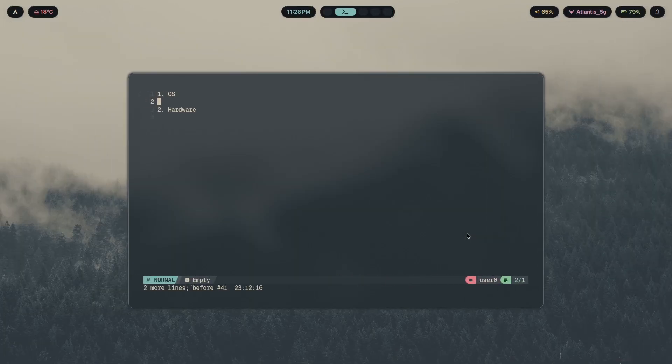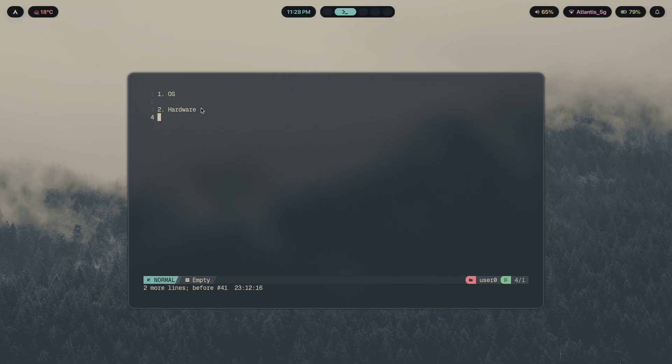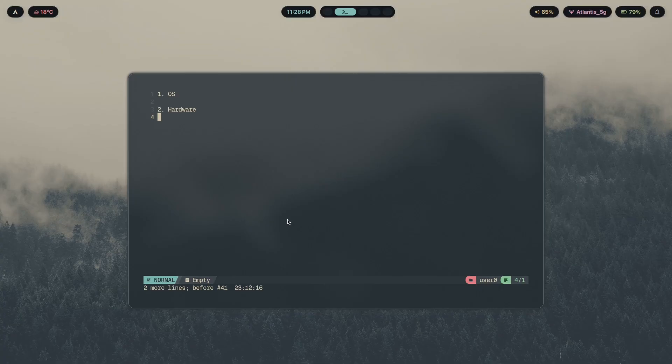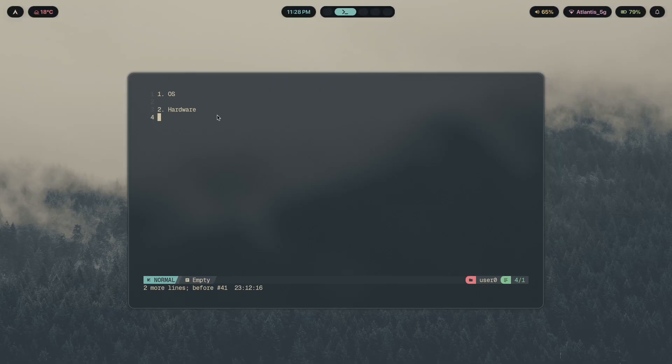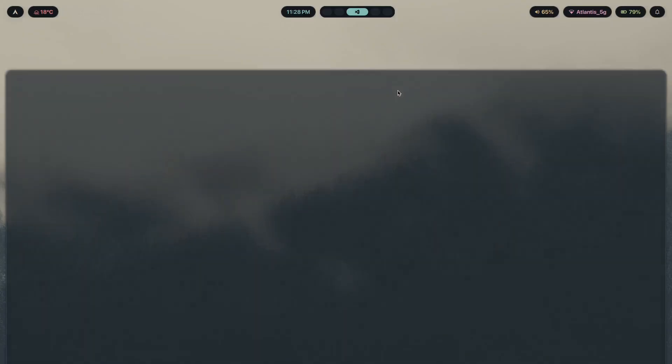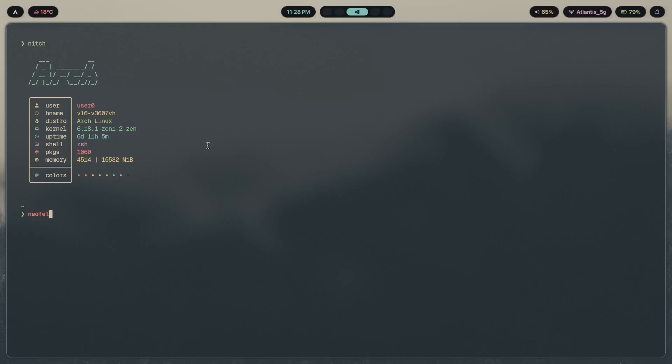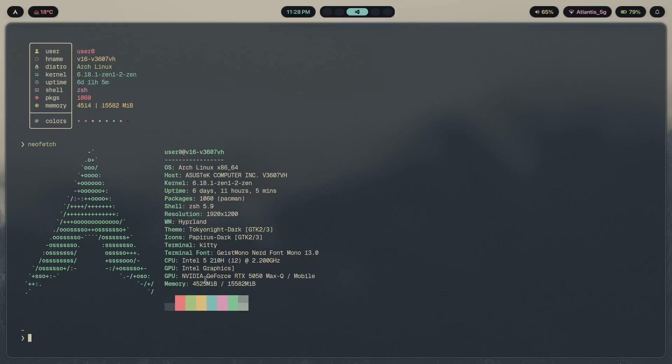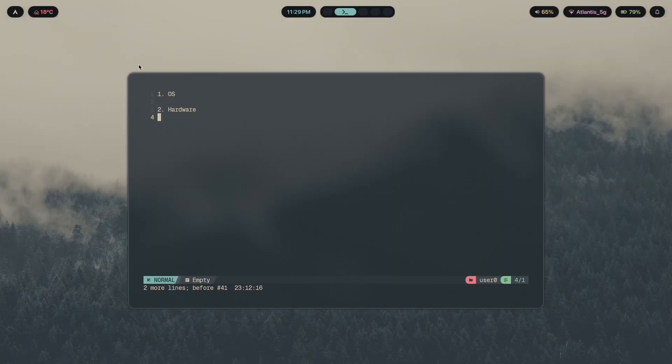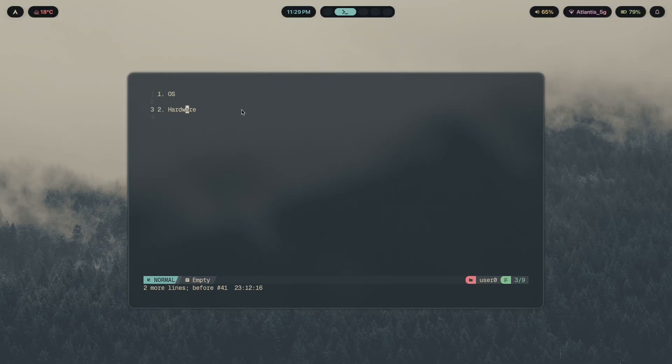The second thing we're going to be configuring is hardware. If you have Intel or AMD graphics, which means you have no Nvidia graphics card, and if your laptop is pretty old or relatively new but doesn't have Nvidia graphics, then you're pretty much free to continue. There's nothing else you really have to do. However, if you have Nvidia graphics, then go ahead and watch the video I made titled Everything You Need to Know About Nvidia on Hyprland. The graphics card I have on this laptop is an RTX 5050 laptop variant, which you can tell by mobile.